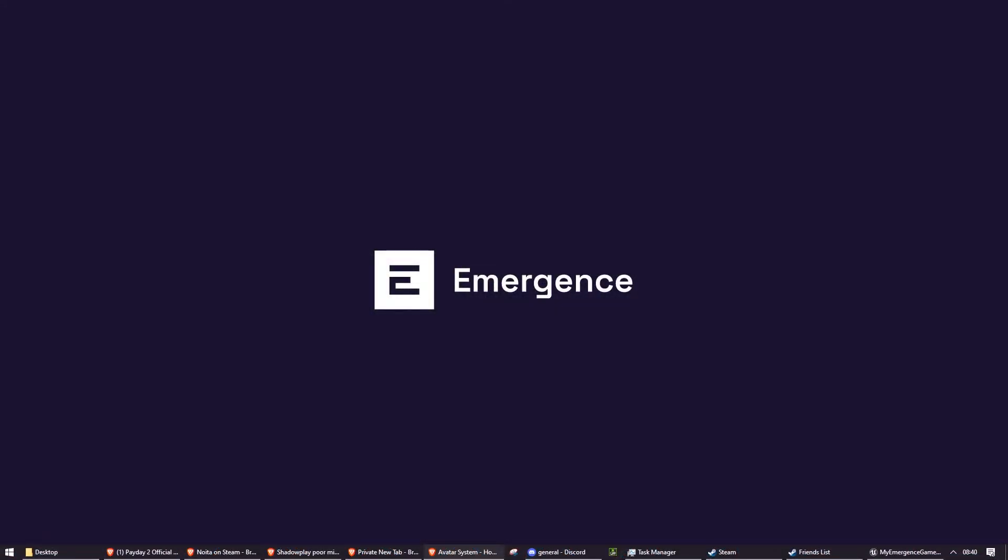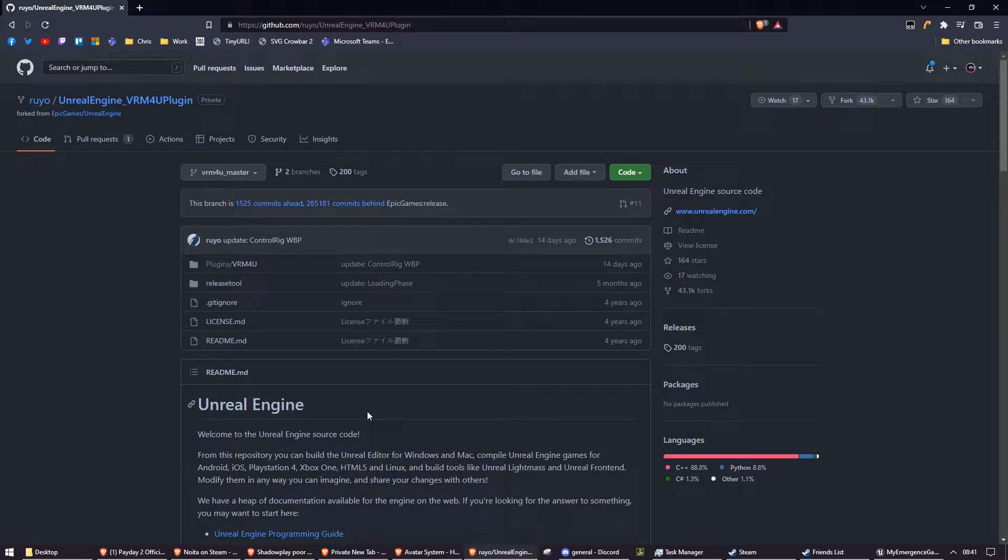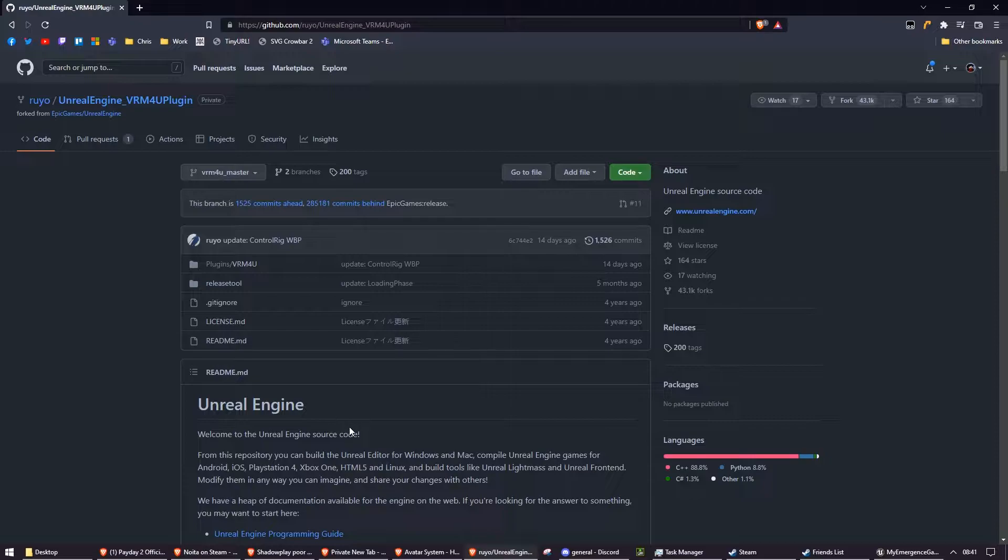So the first thing we need to do is get VRM4U. VRM4U is an Unreal Engine plugin which allows you to load VRMs into Unreal in real time, which is useful if you're trying to use VRMs in your game. You'll need to get the source version of VRM4U, which you can find on their GitHub.